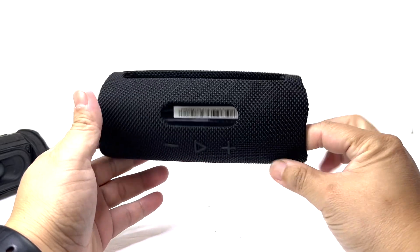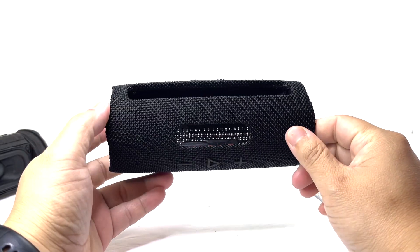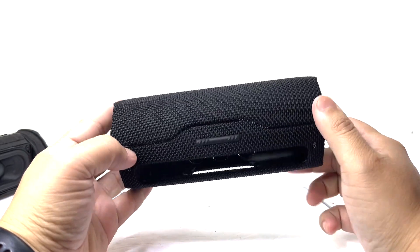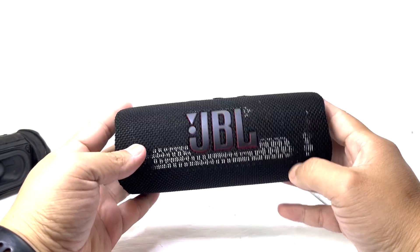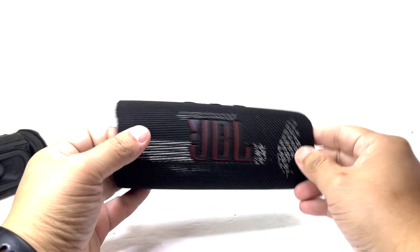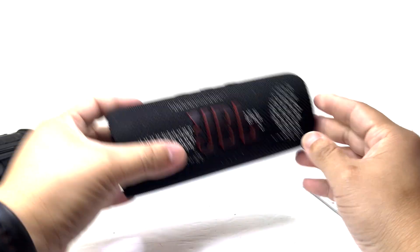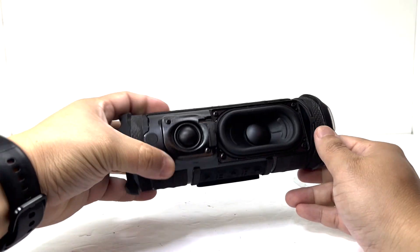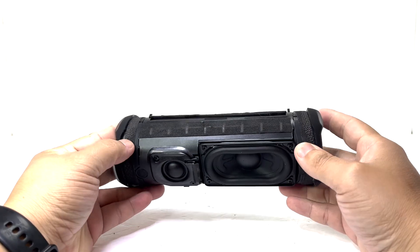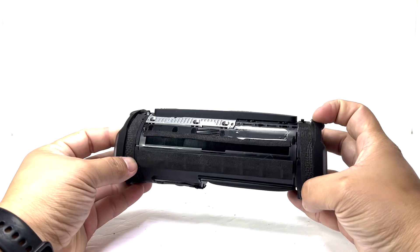One cool fact is that the fabric is created entirely from 100% recycled materials with the speaker using 77% recycled plastic, which I think adds an eco-friendly touch to its design.